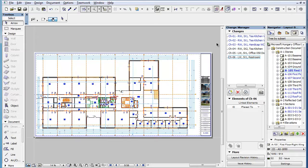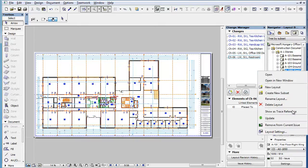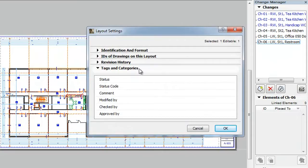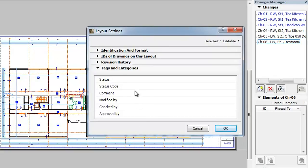In this clip you will learn about new revision-related parameters that are available for layouts in the Layout Settings Dialog's New Tags and Categories panel. The Layout Settings Dialog contains a New Tags and Categories panel with 6 new parameters that let you provide additional textual information for layouts.